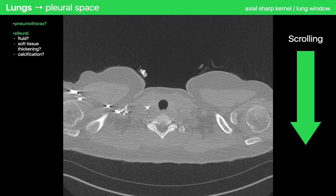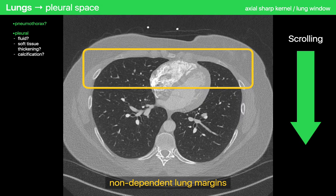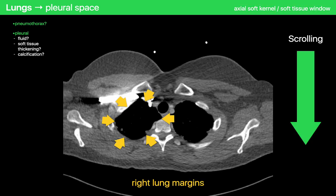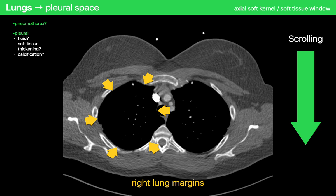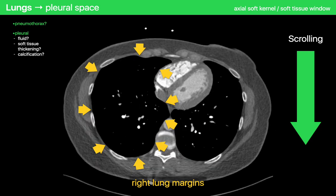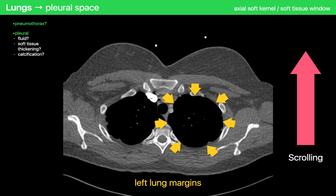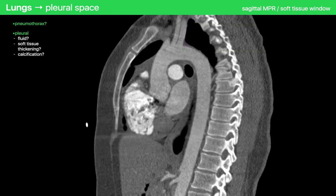Now that I'm done with airways, I begin assessing the pleural space, first looking for pneumothoraces. I focus primarily on the non-dependent portions of the chest where a pneumothorax would most likely accumulate, and I can usually do the right and left sides simultaneously. For the next part of the pleural assessment, I change to a soft kernel series on a soft tissue window to look for pleural fluid and pleural thickening — because sharp kernel images are too noisy, and on lung windows, pleural fat, pleural soft tissue, and pleural thickening all look similar. I prefer to do one hemithorax at a time, and I may also inspect the pleural spaces on the sagittal MPR.